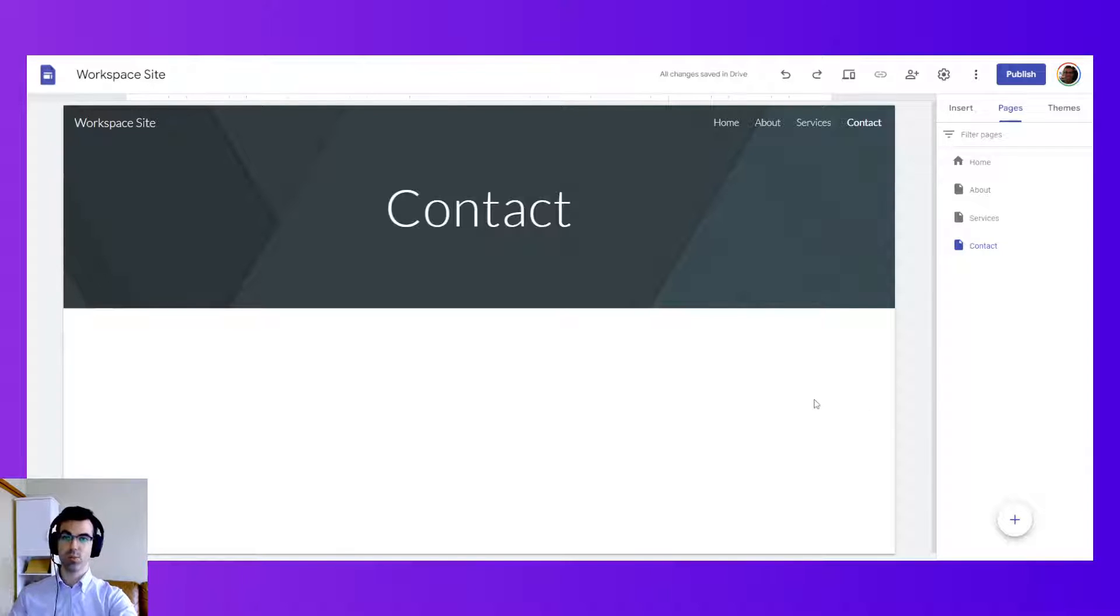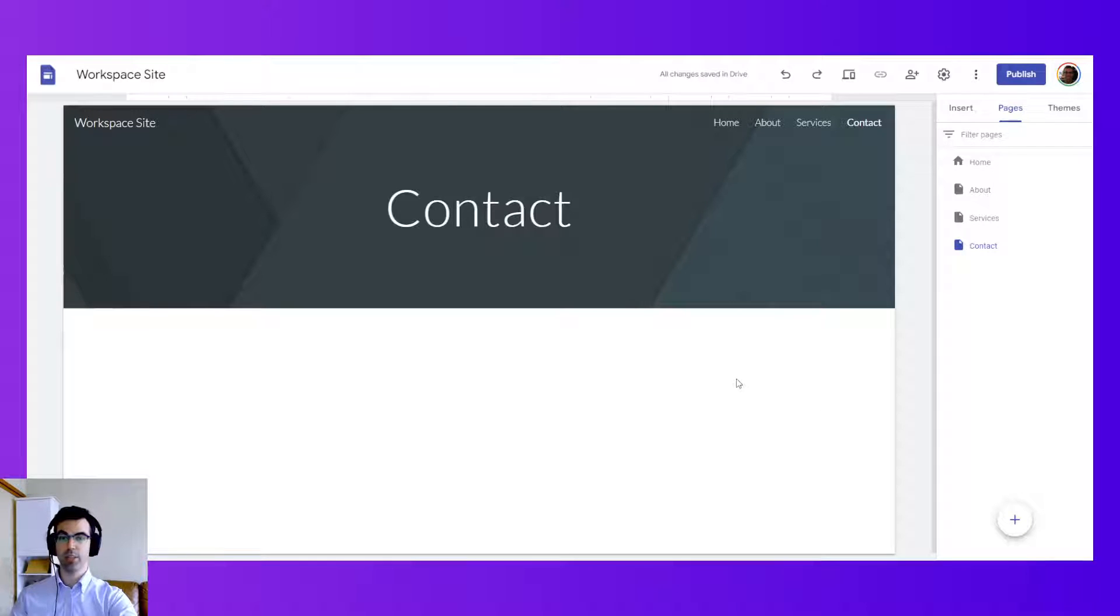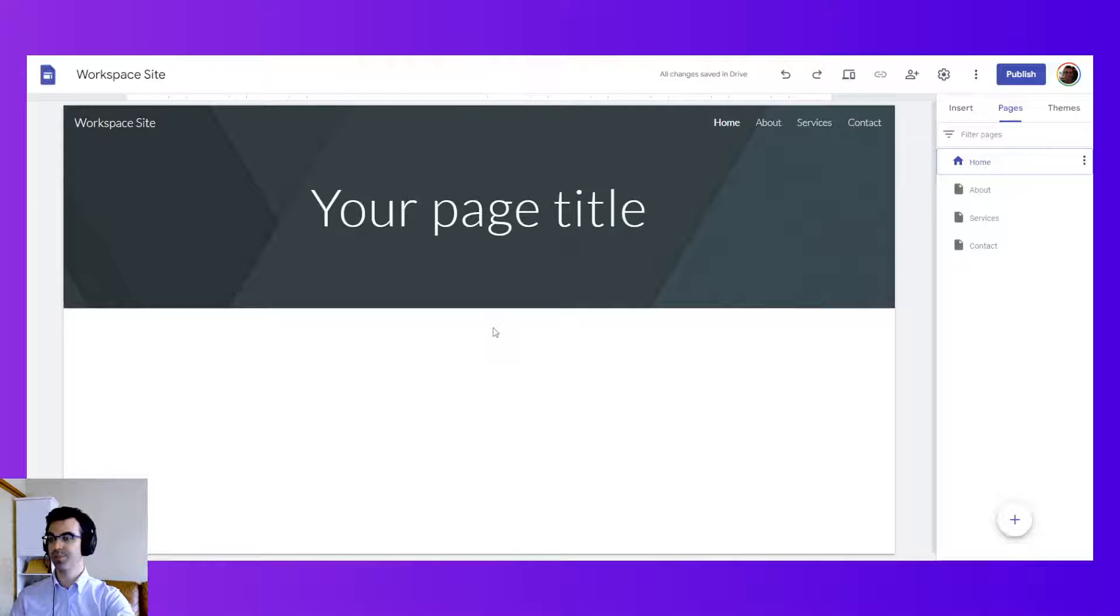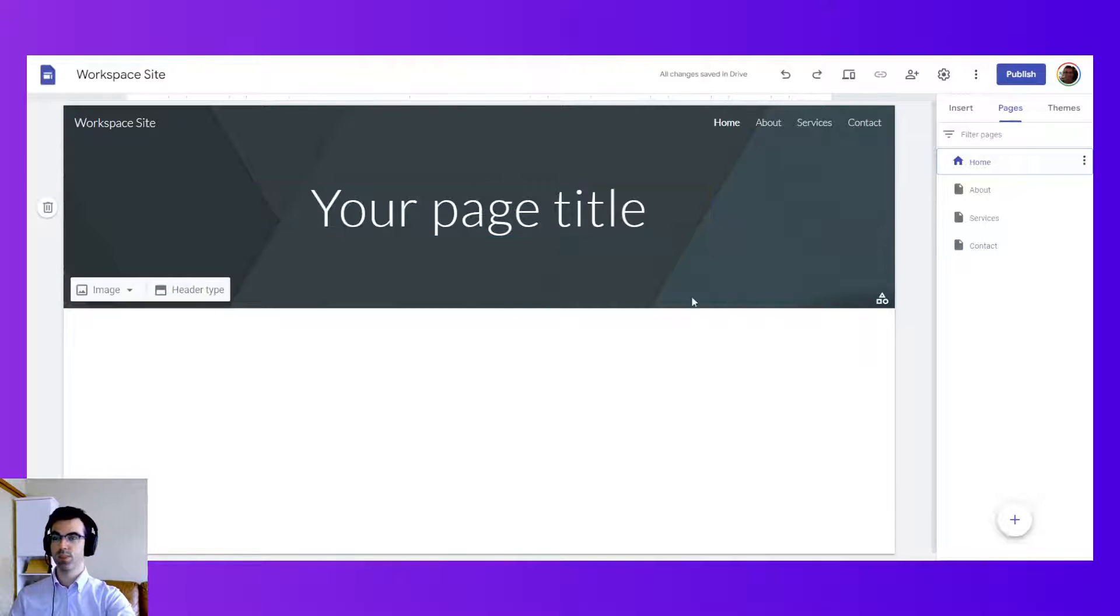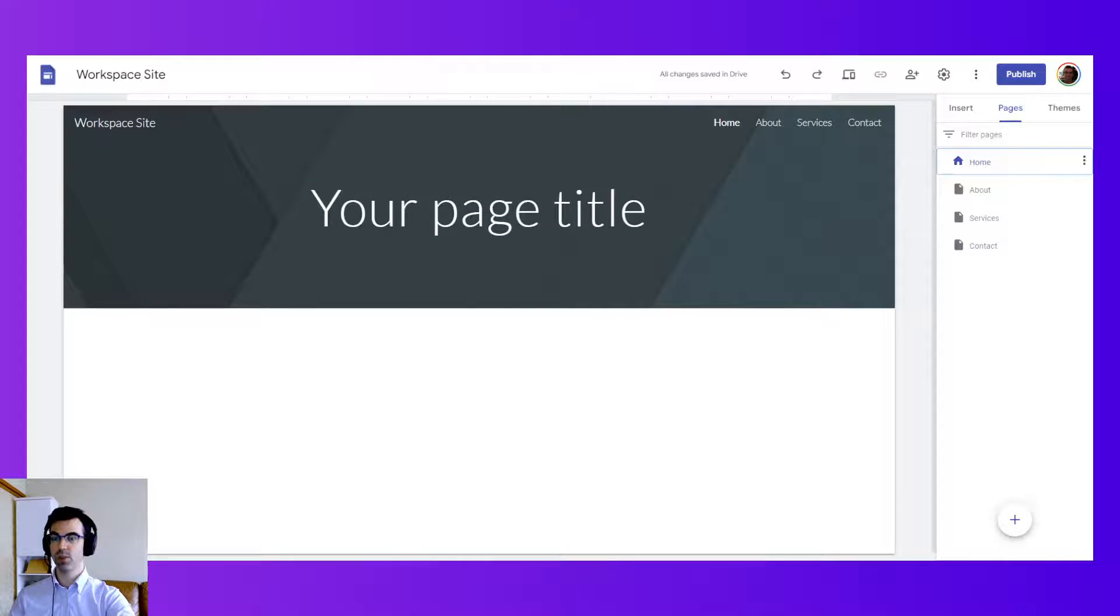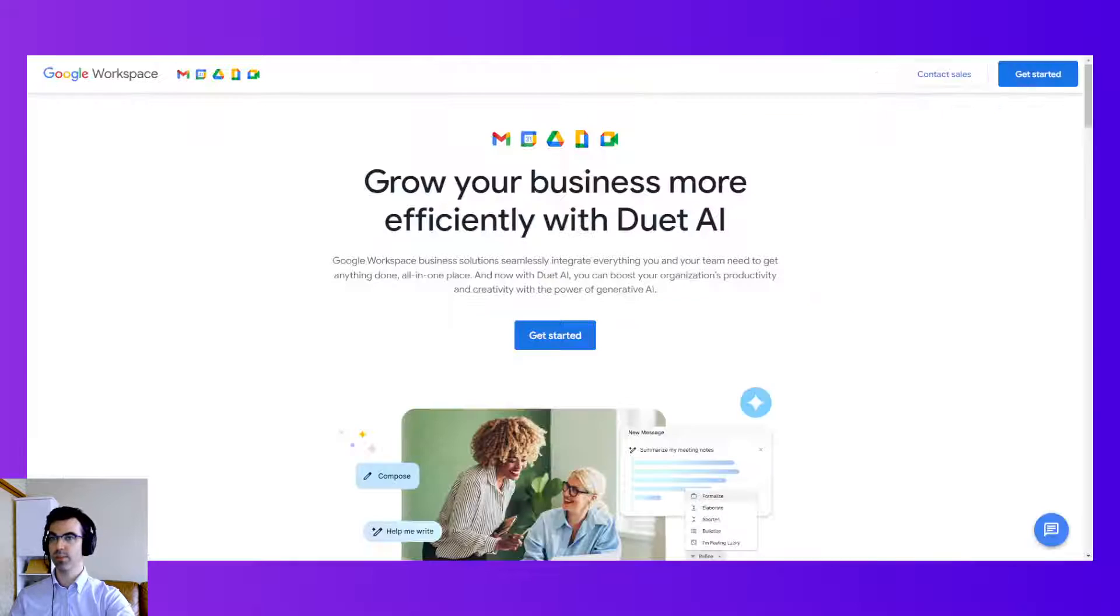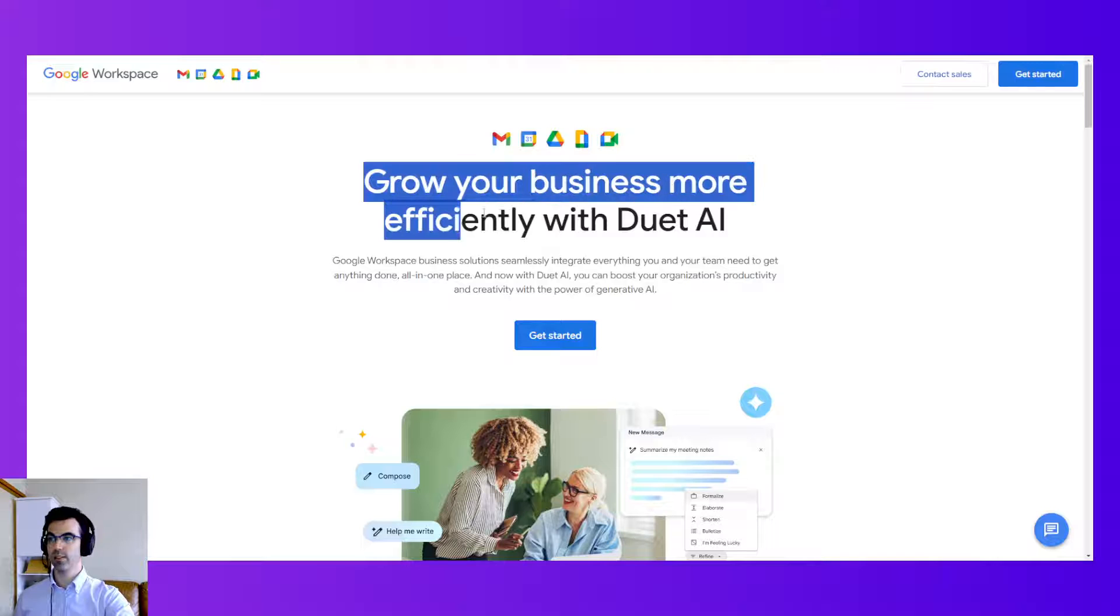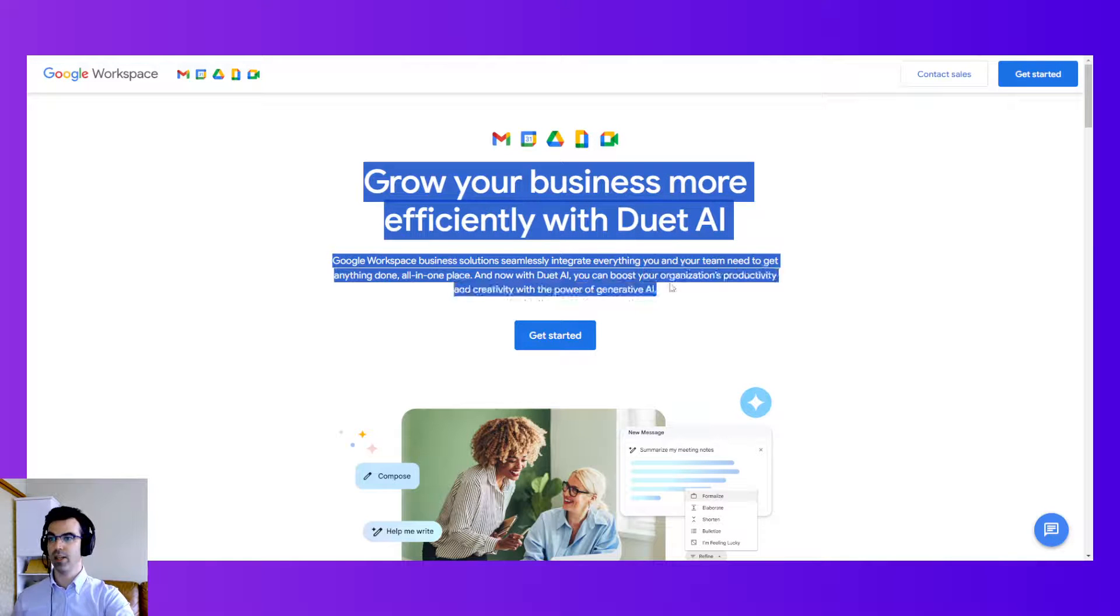Next let's work at adding text and images to our web page. Go back to the home page. This is our home page for our Google site. Let's take a look at Google Workspace site. They have a big title and a paragraph.